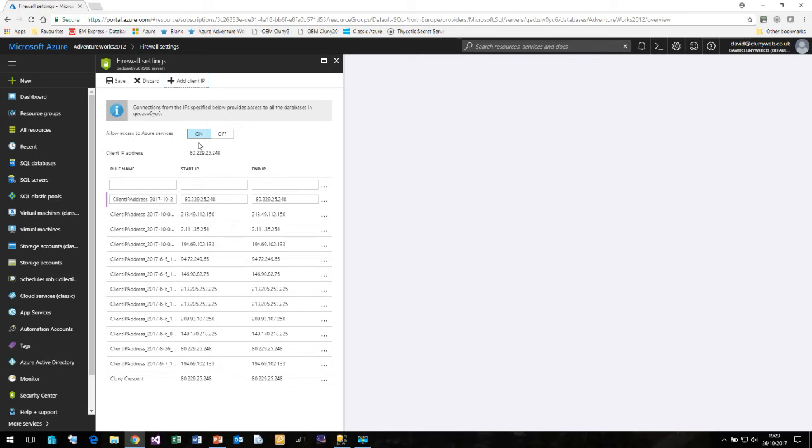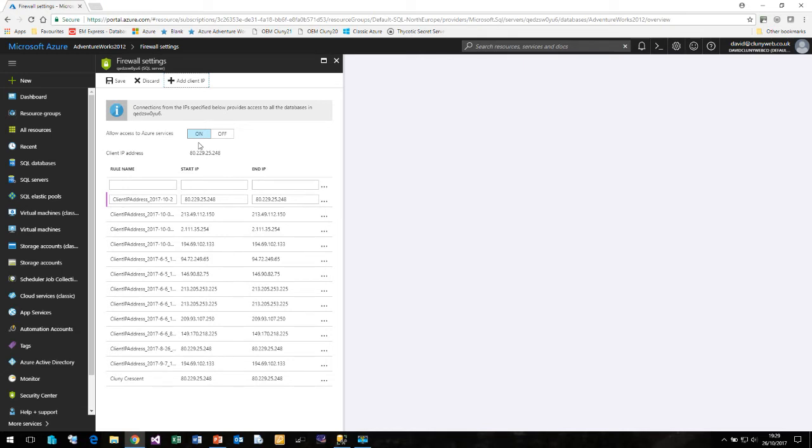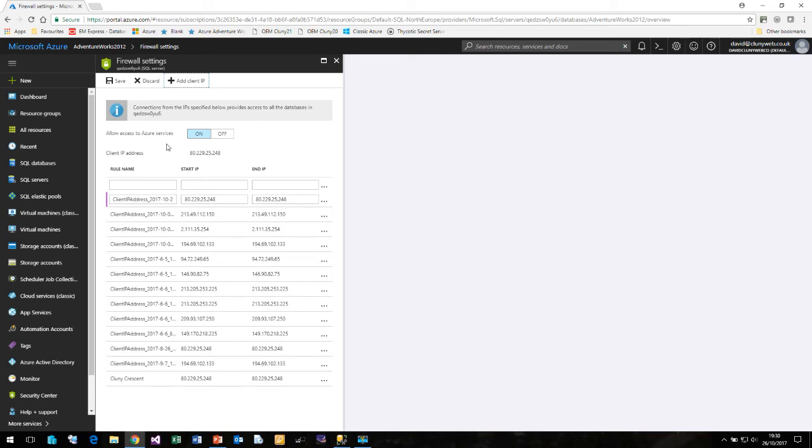But you should be aware that turning this on allows not just your Azure services but any other Azure service to be able to connect to your database. So it's not the most secure of systems. There are better ways of connecting Azure services through IP addresses which is a safer way to allow only the things that you wish to. So do be careful if you do turn on this option to allow access from other Azure services because it does mean that other people could try and connect to your database.